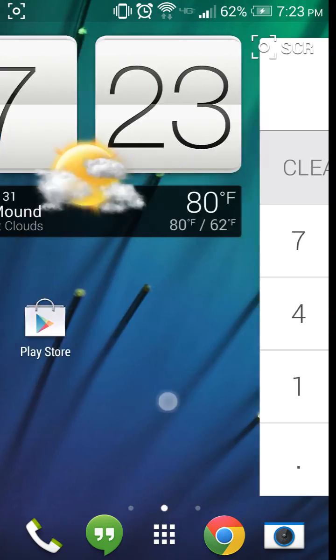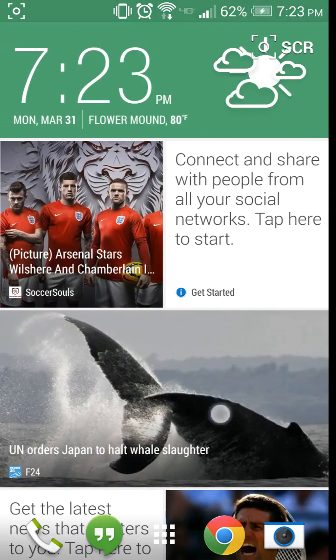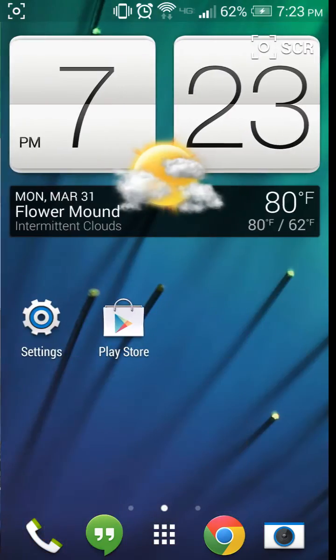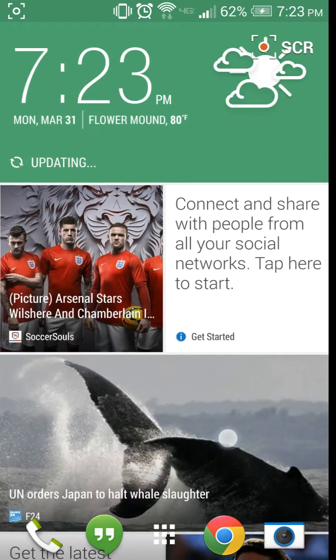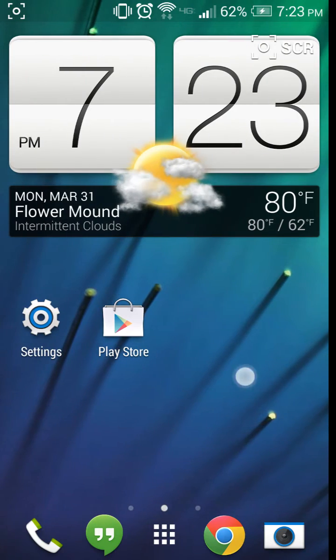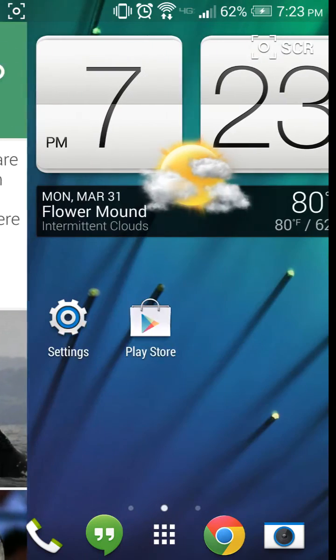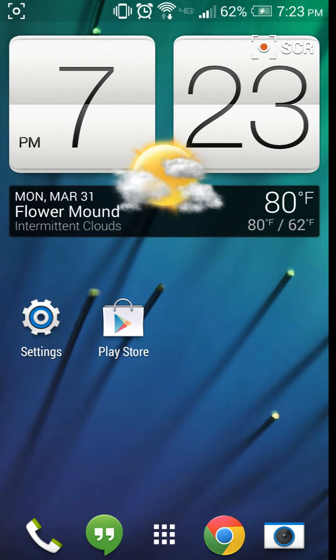As you can see, BlinkFeed works well. I like the new colors they put on it. It's not as dull and boring, kind of like iOS 6, so boring.